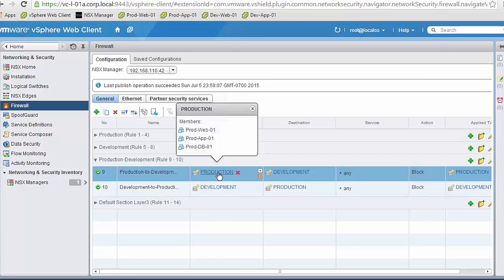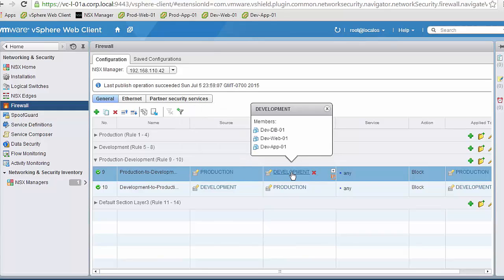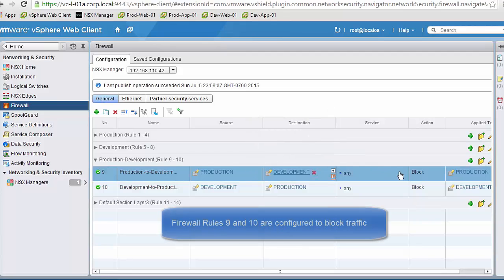We check the membership of the groups. The production group has all the production VMs — web, app, and database. The development group has all the development VMs — web, app, and database. We can see how the rule is configured to block traffic between these groups.